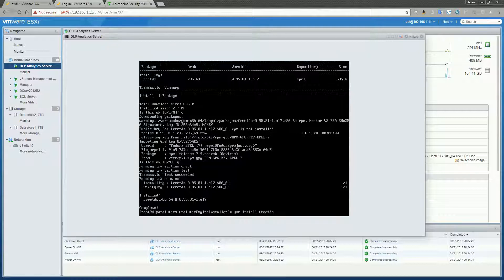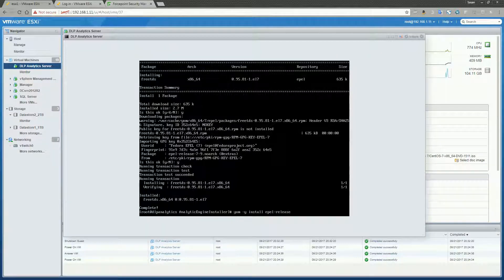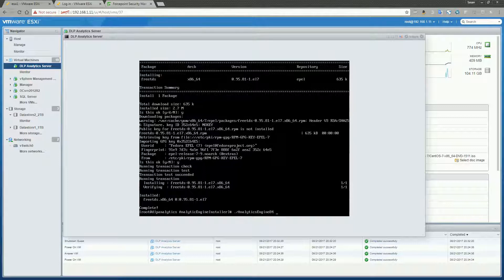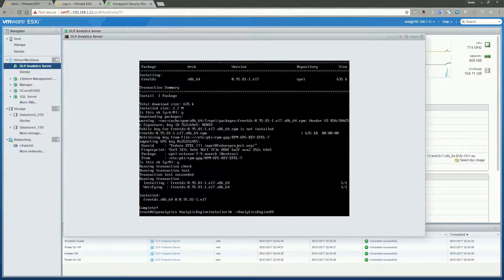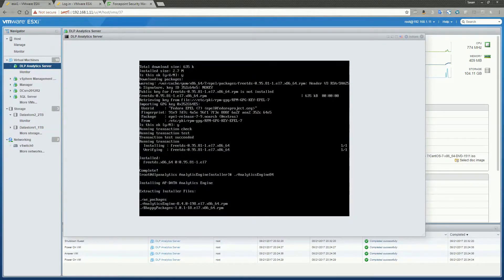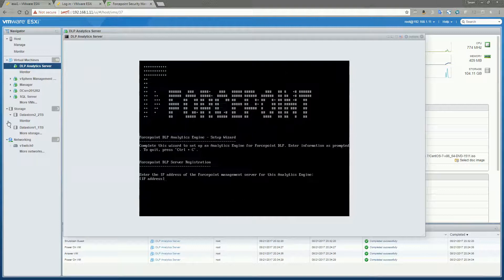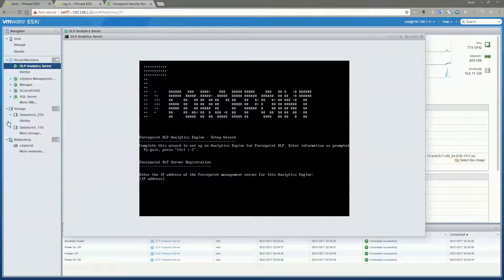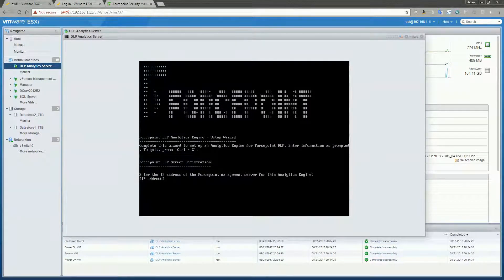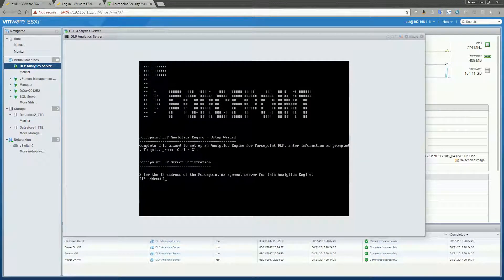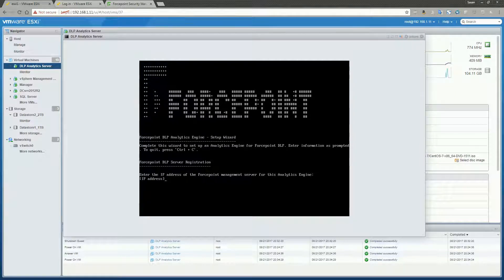Now, let's go ahead and attempt to install the Analytics Engine. Alright, so now we're in the configuration mode for the Analytics Engine. Let's go ahead and just follow the prompts and complete the config.